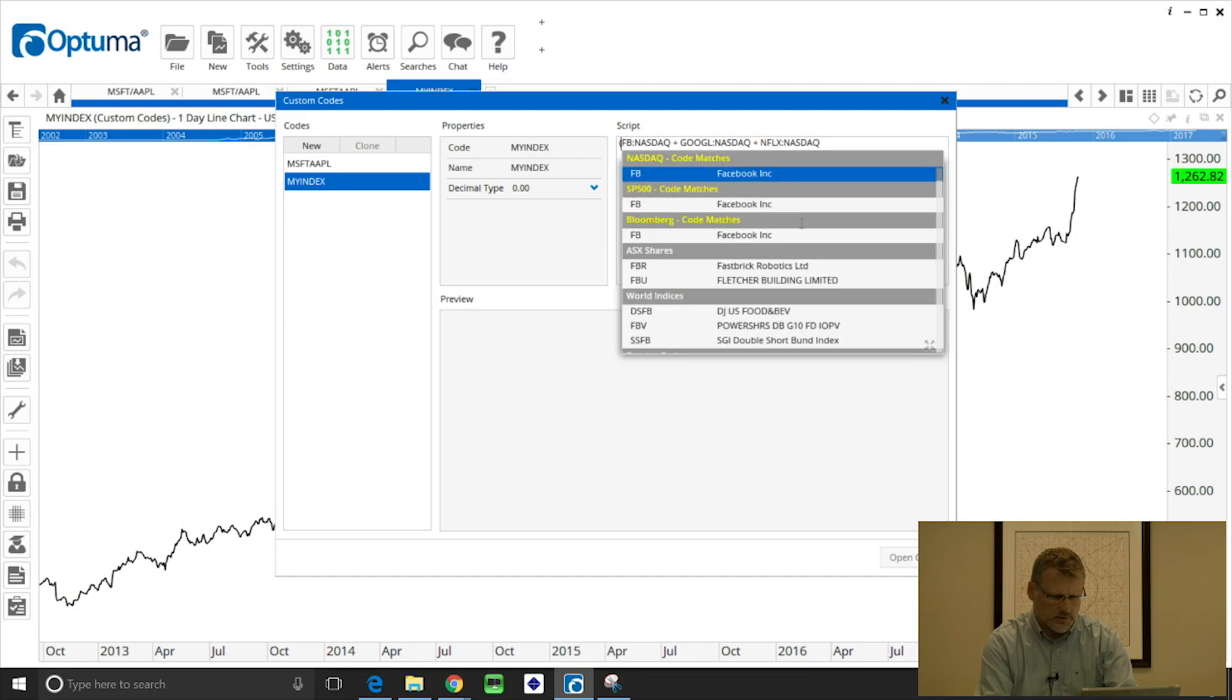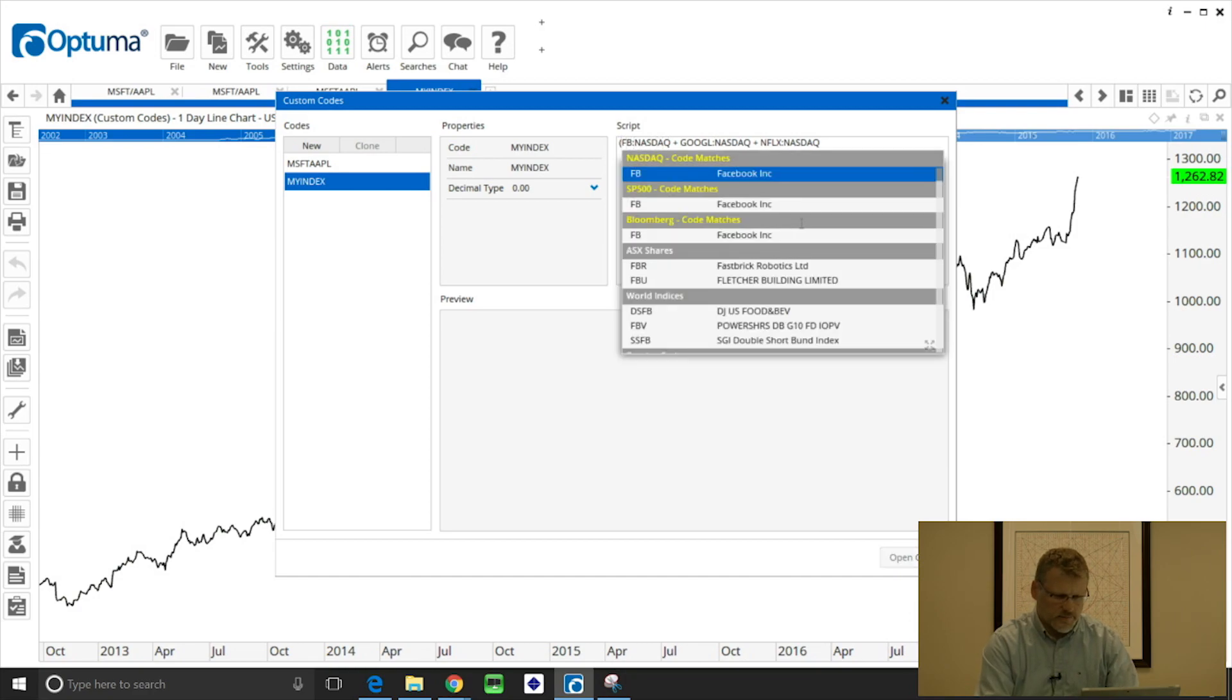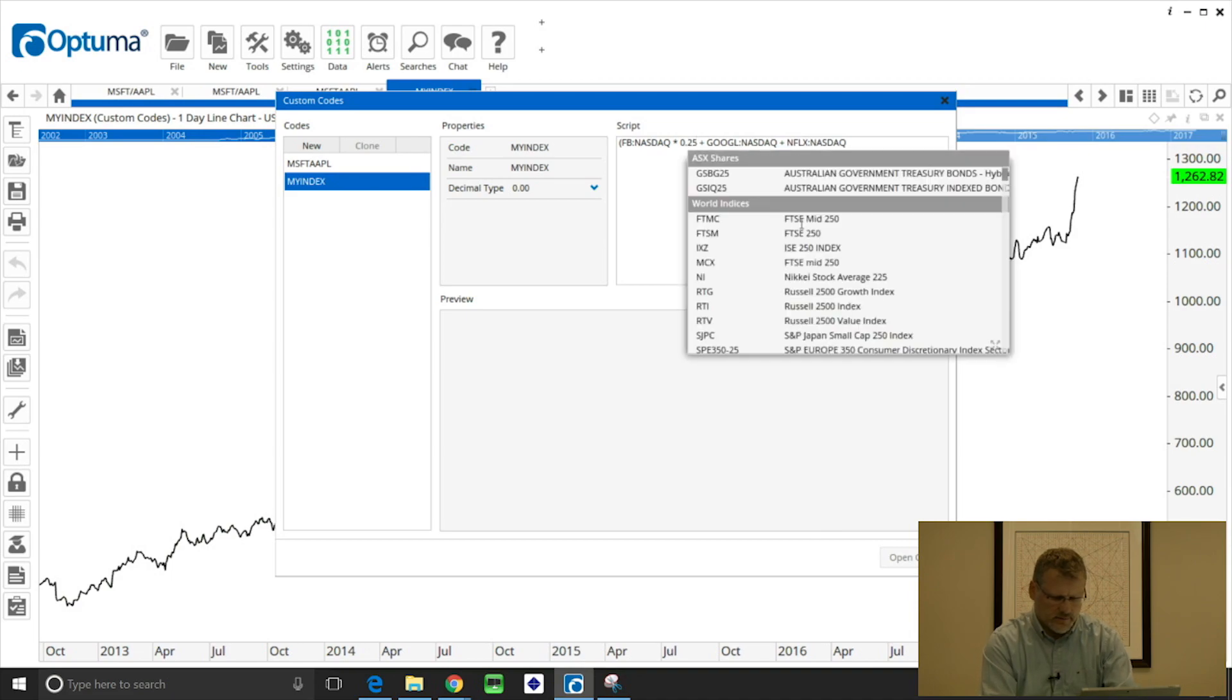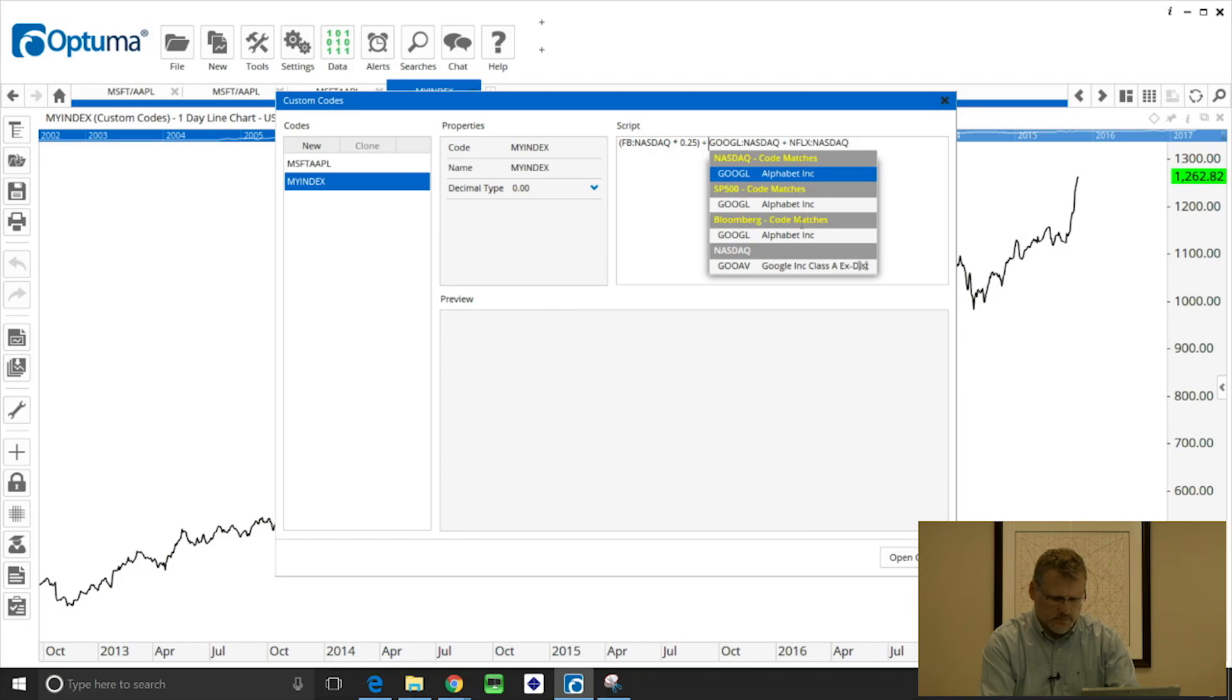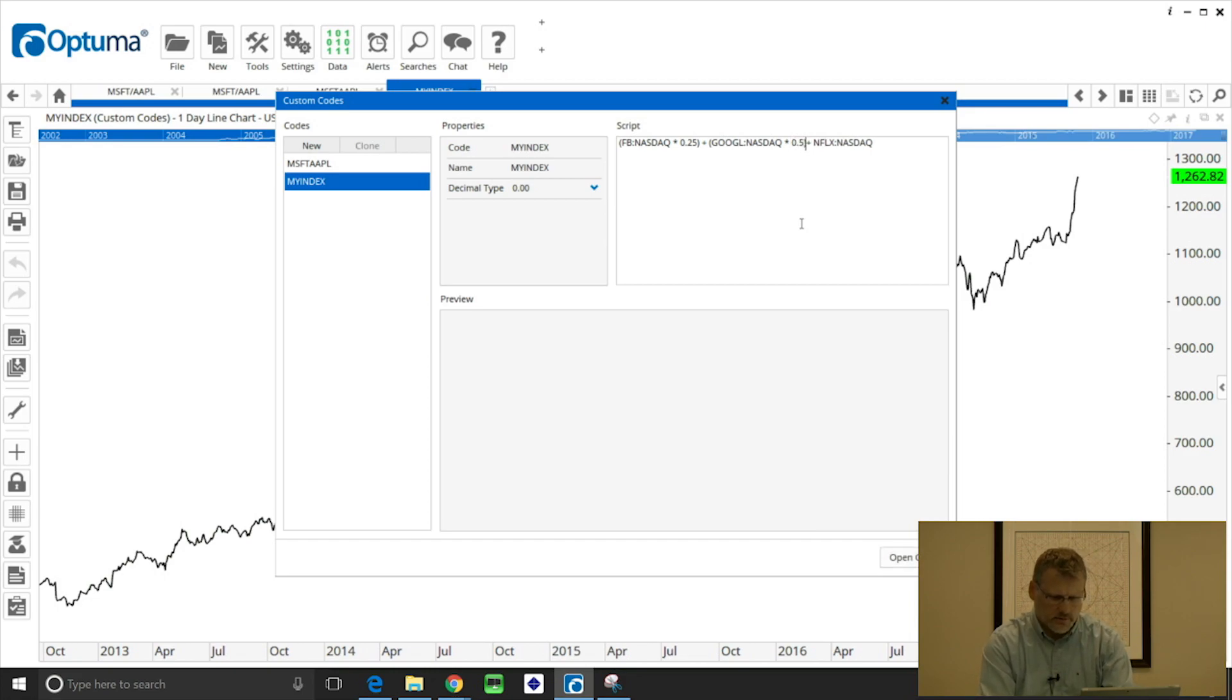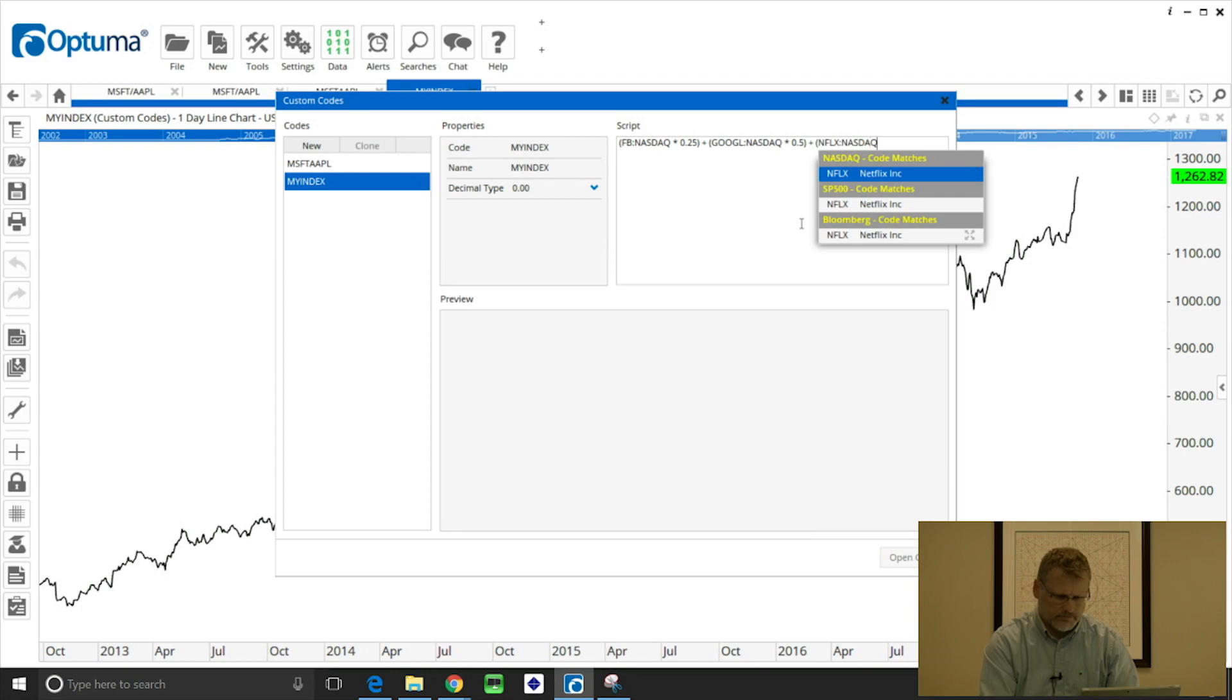So I want to put Facebook in parentheses, so I can do Facebook and then multiply it by 0.25, and do the same for Google, a different value, multiply by 0.5. And Netflix by 2.5, again 0.25.